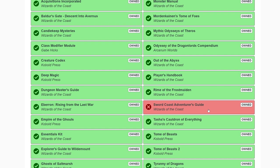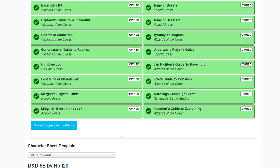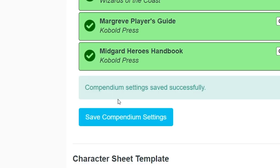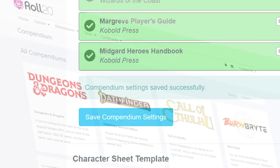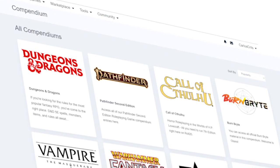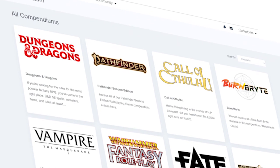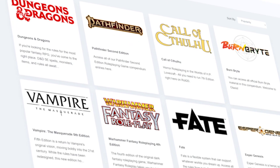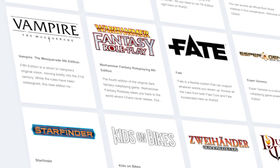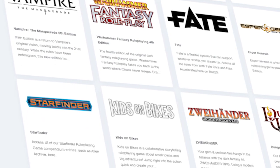Once you're done changing the compendium settings, don't forget to scroll down and click the blue Save Compendium Settings button. You'll see green text appear above the button saying your settings were successfully saved. To see what your compendium looks like in-game, check out our 'How to Use Your New Purchase on Roll20' video in the description below. Enjoy using and sharing your new Roll20 Compendium.